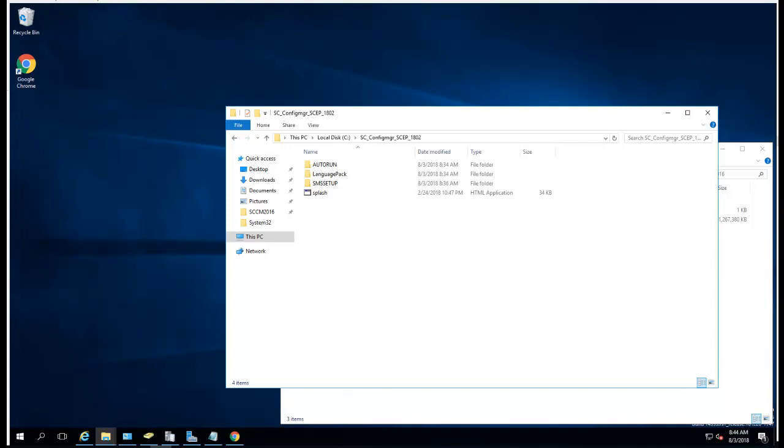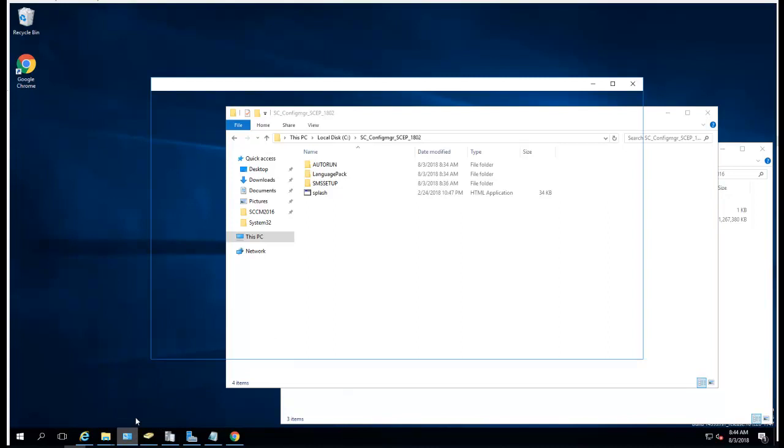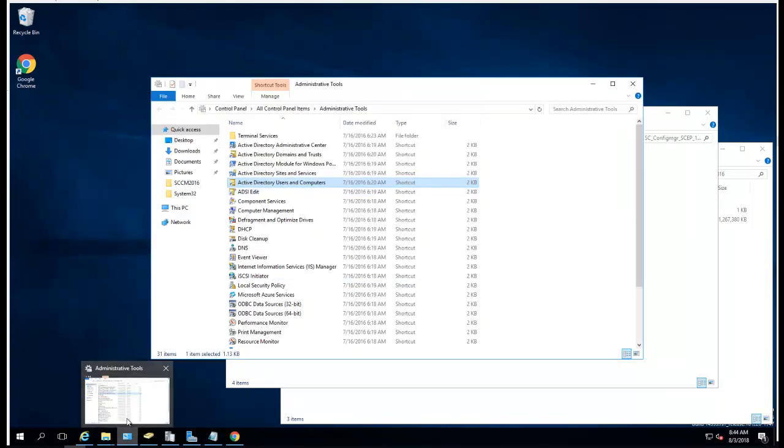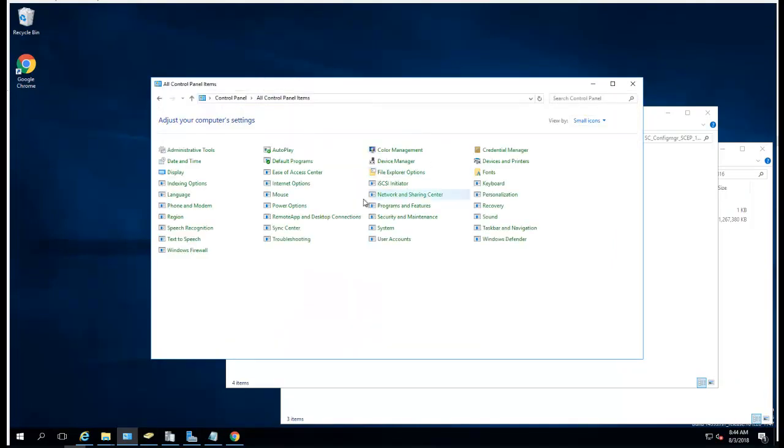Hello, welcome back guys. In this video I'm going to show you how to install SCCM current branch, Configuration Manager current branch version 1802. I got all the prerequisites installed: the MDT, the WAIK. I can confirm that in Programs and Features - there's the MDT and the WAIK is also installed.